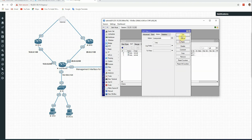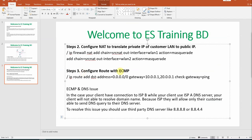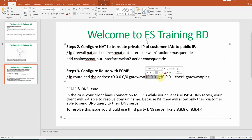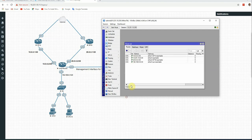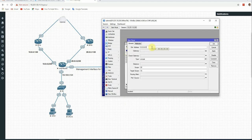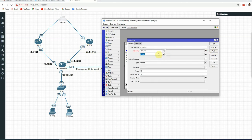Third step: configure ECMP with default routing. We add a route with destination address 0.0.0.0/0 — the 0.0.0.0 means any network, /0 means any subnet mask — this is the default route. Under IP Routes, click plus, add gateway 10.0.0.1 for ISP A and gateway 20.0.0.1 for ISP B.